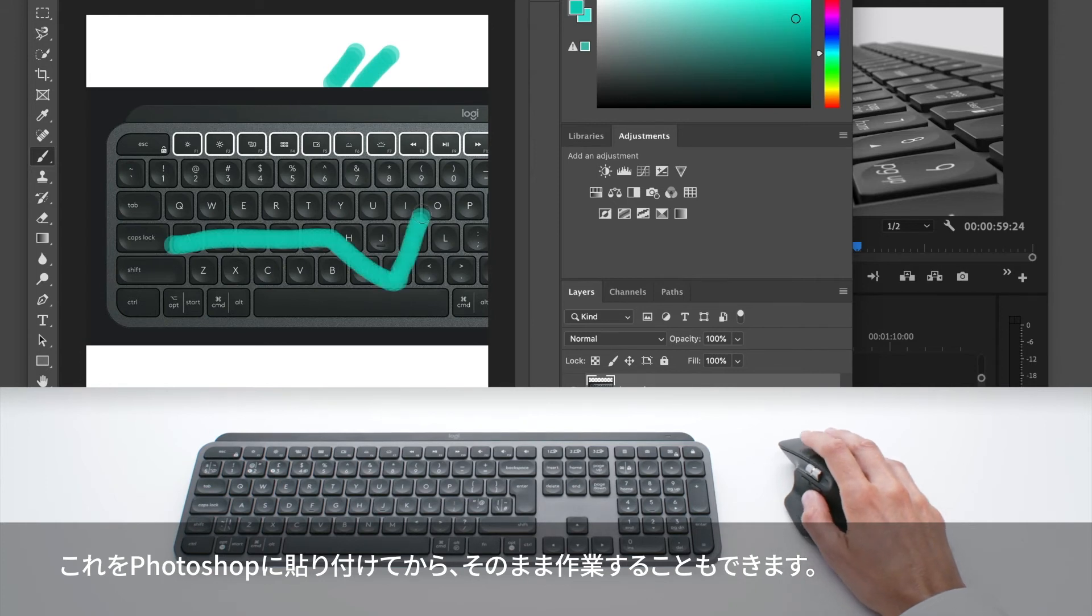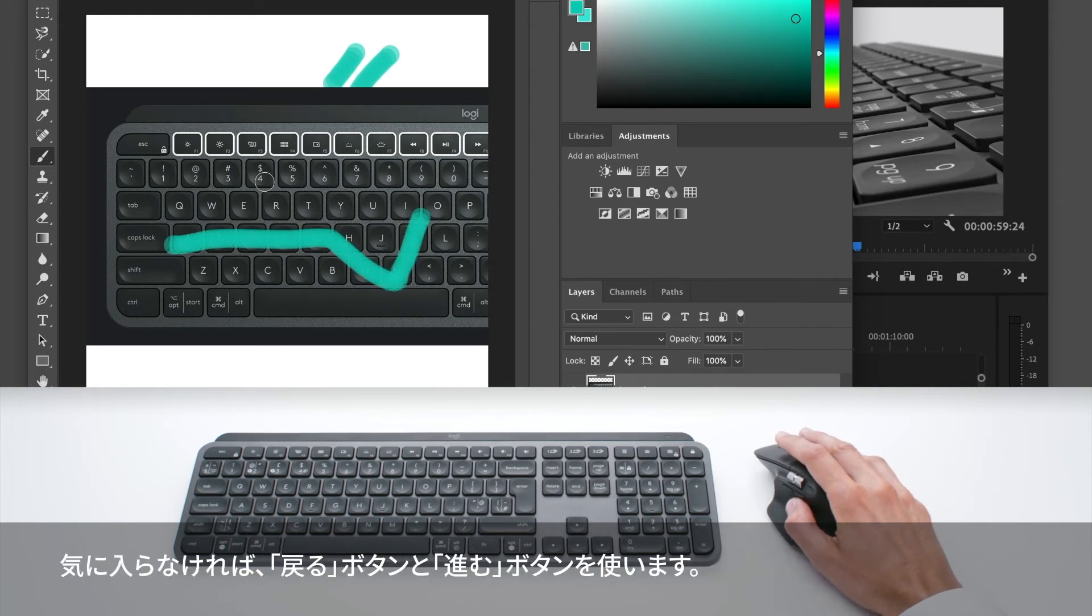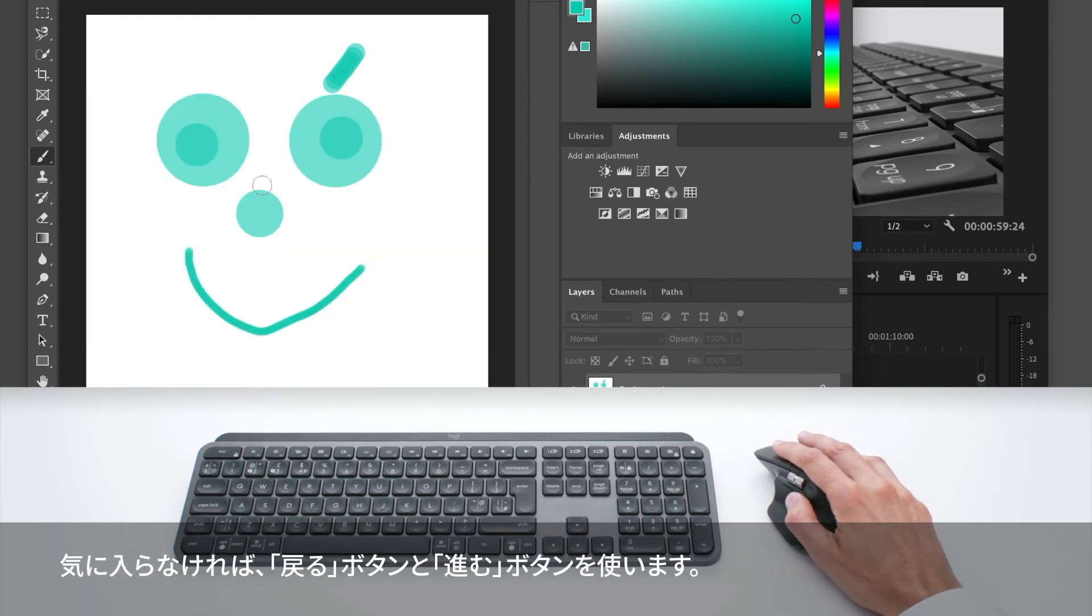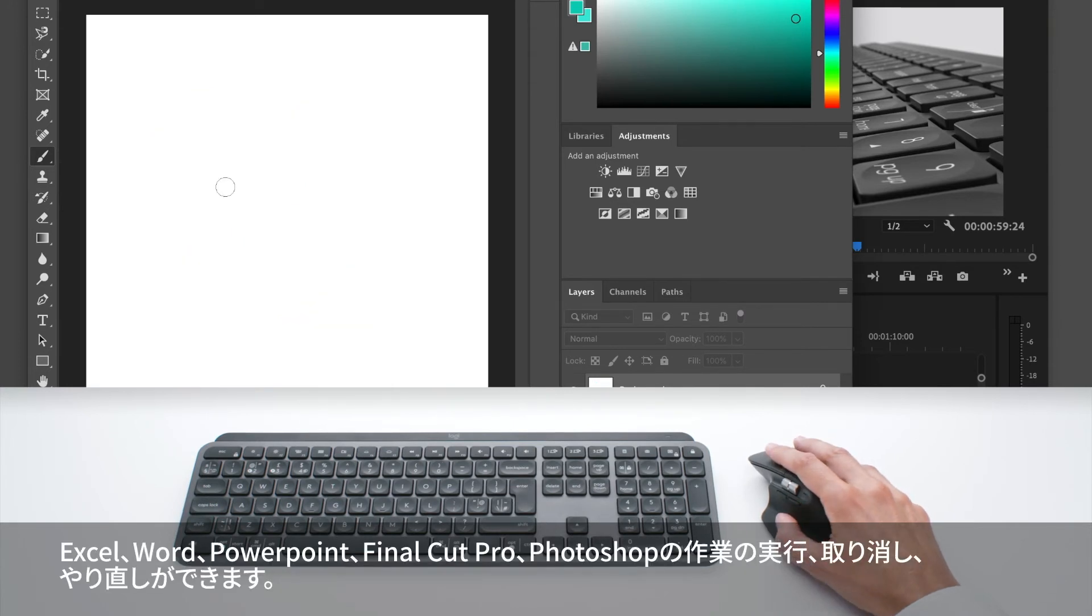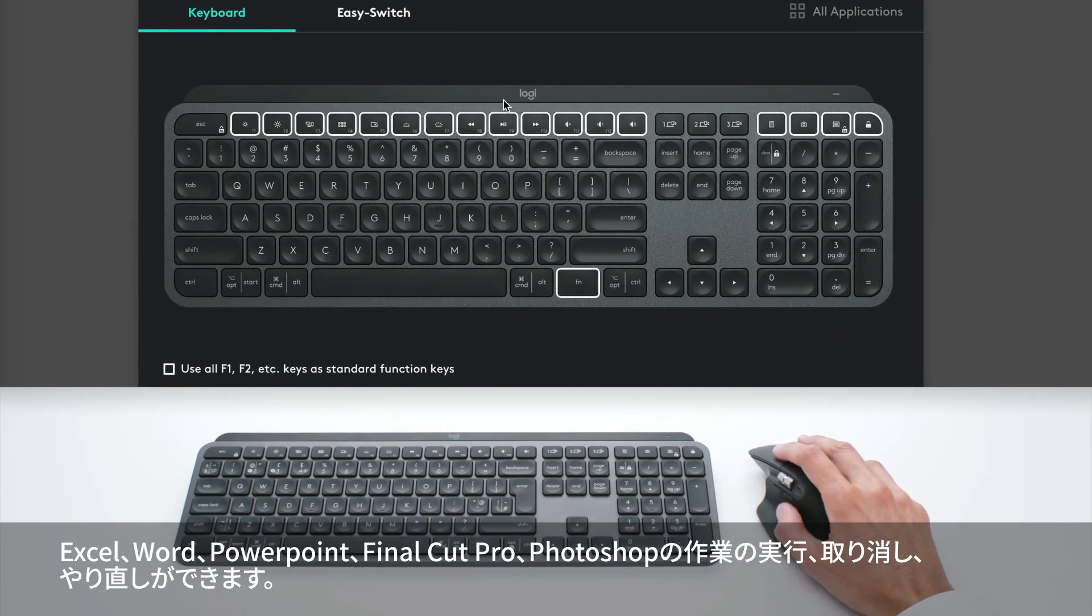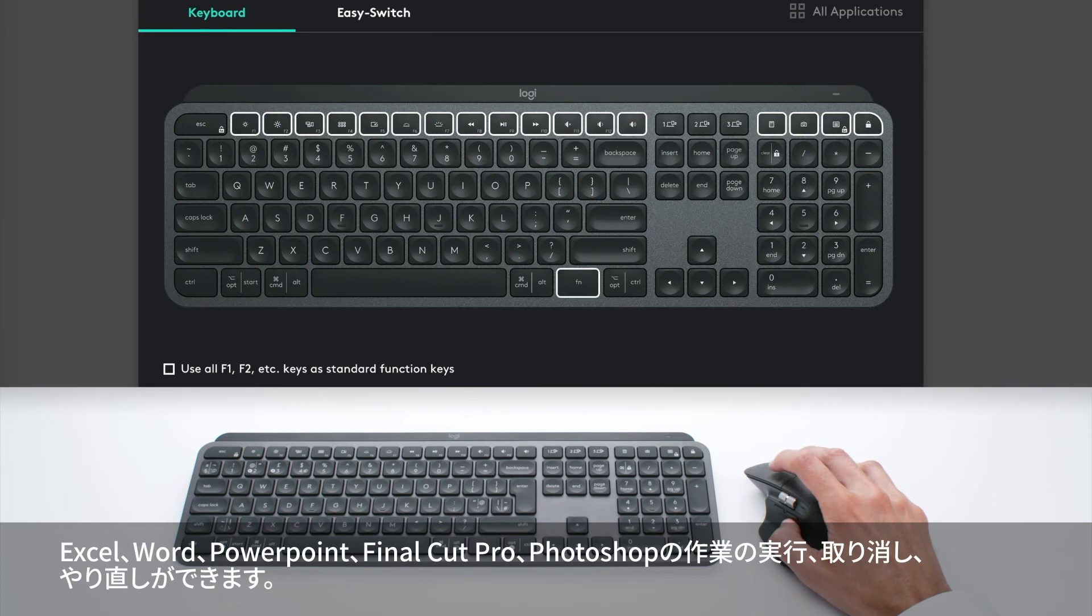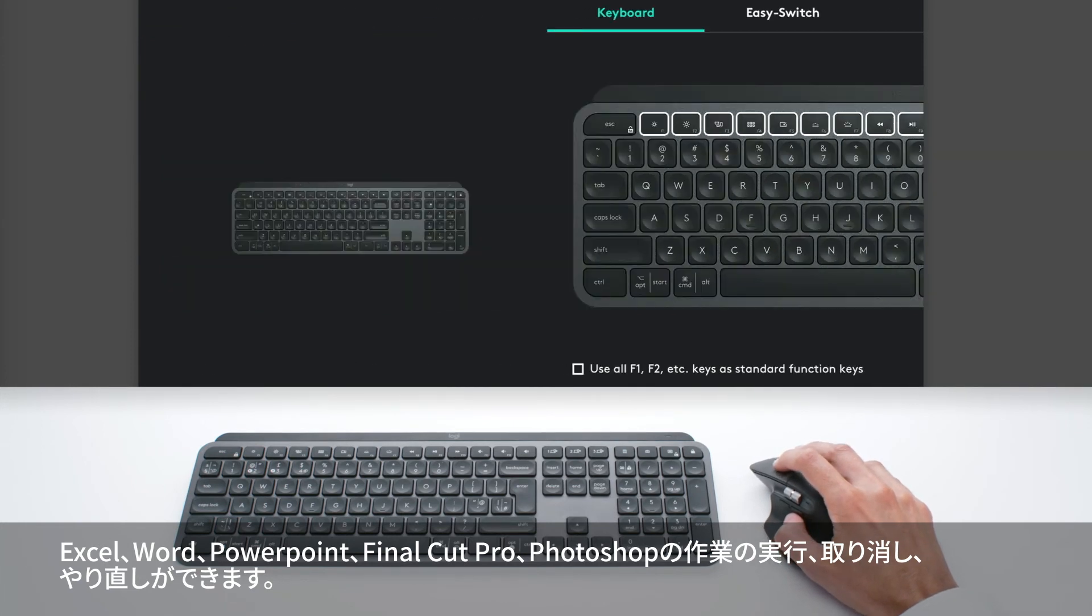I can work on it, and if I don't like something, I can use the back and forward buttons that will undo and redo in Excel, Word, PowerPoint, Final Cut Pro, and Photoshop.